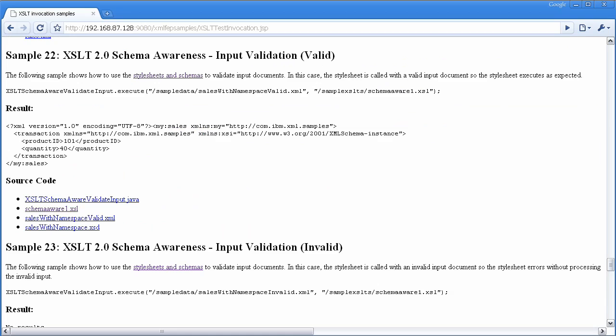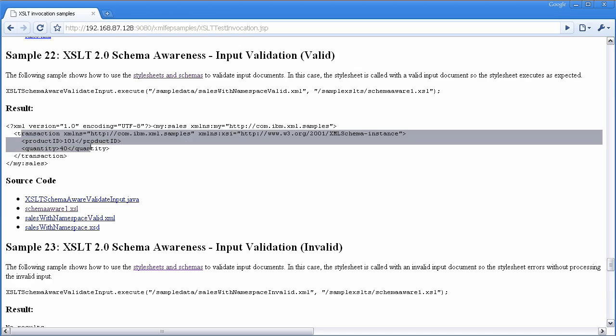And you can see that happening within the sample. So in sample 22, we pass a valid input, and you can see the first transaction prints out.